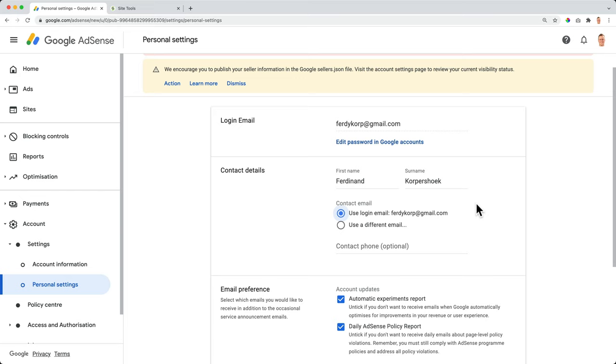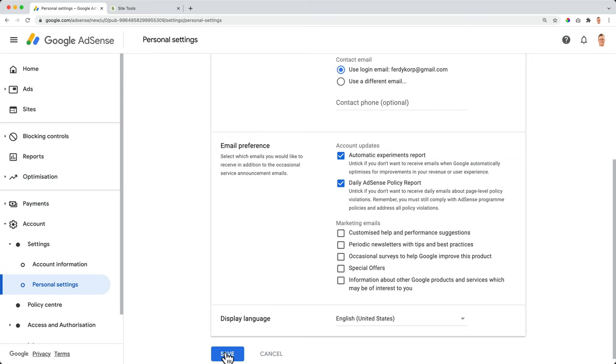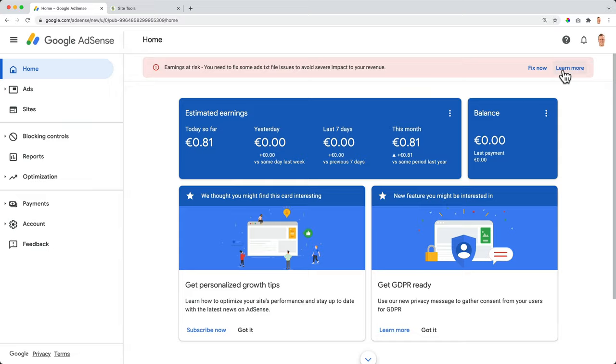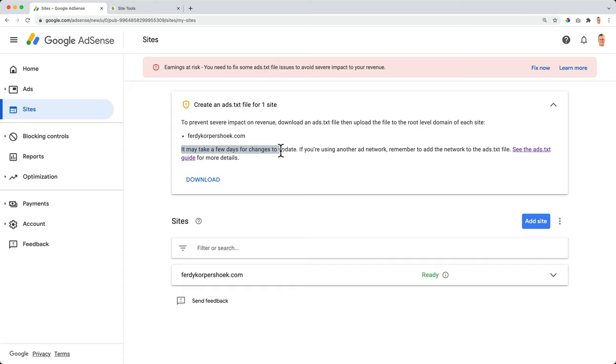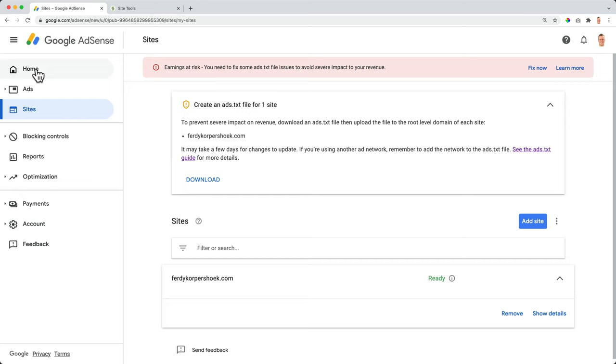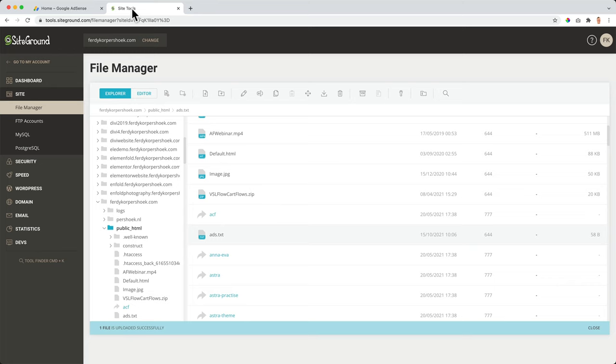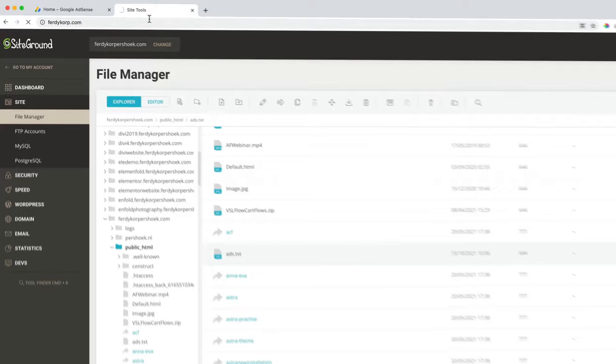Let's take a look at payment settings. I use the same name as I have on my passport. I can have my phone number over here. Save. I go to the homepage, learn more. They show that you need to fix it. This is fixed. So it takes a while before they will check that again. Now it says it may take a few days for changes to update. If you're using another network, remember to add the network. This is fine for me, it is ready. I'm already making money. And if I go to my website, I'm already seeing the ads right now.